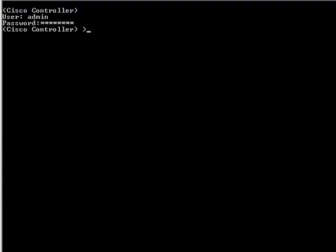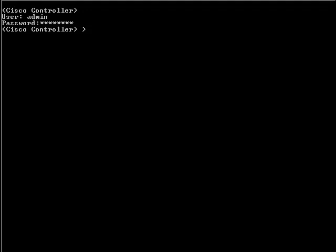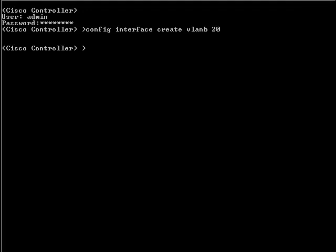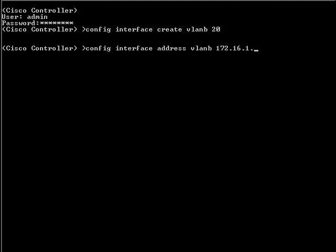Now let's configure VLAN-B using the command-line interface on the wireless LAN controller. The first step is to create an interface and associate a VLAN tag. Enter the command config interface create followed by the interface name and the VLAN ID. Next, we can define the IP address, Netmask, and default gateway using the command config interface address, followed by the interface name, IP address, Netmask, and Gateway. In our example: config interface address VLAN-B 172.16.1.1 followed by the netmask and the gateway.